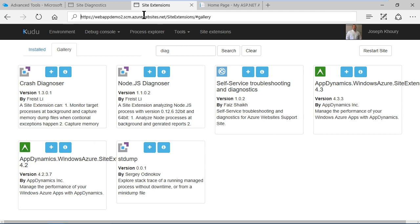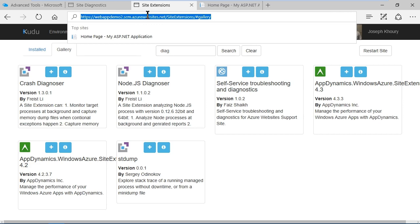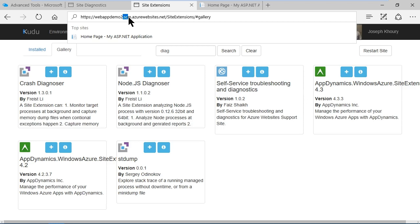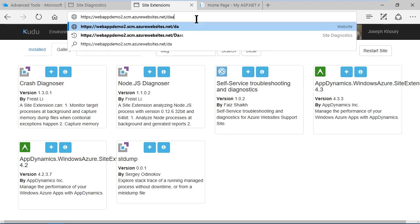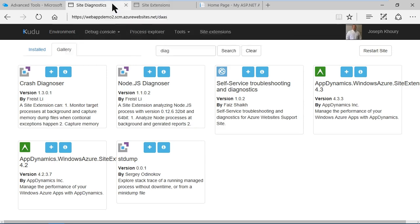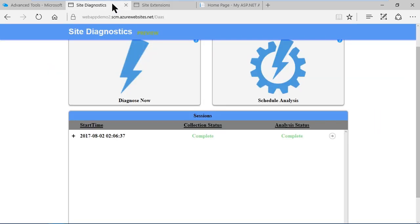One other thing about this URL. In order to get to kudu all we need to do is actually insert .scm between the service name and the domain. We can also get to a service called diagnostics as a service by typing slash daas here. It's interesting because this was once available under troubleshooting in the settings menu for a web app but Microsoft has simplified the Azure portal and moved a lot of items around and it's such an evolving platform. In any case it's a good idea to keep up to date on the portal.